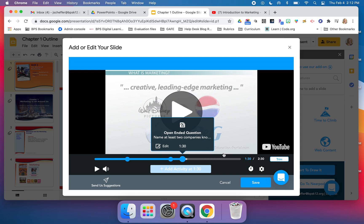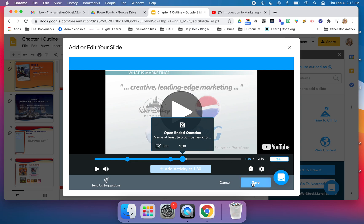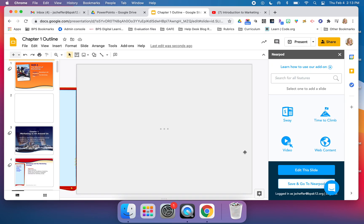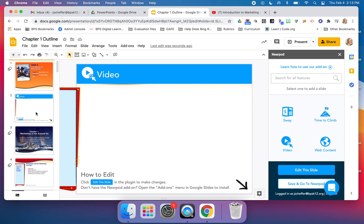You can see how easy it is to add some questions throughout this video. When I'm done, I'm going to click save. That is going to be added, as you can see here on the left-hand side, as its own separate slide.